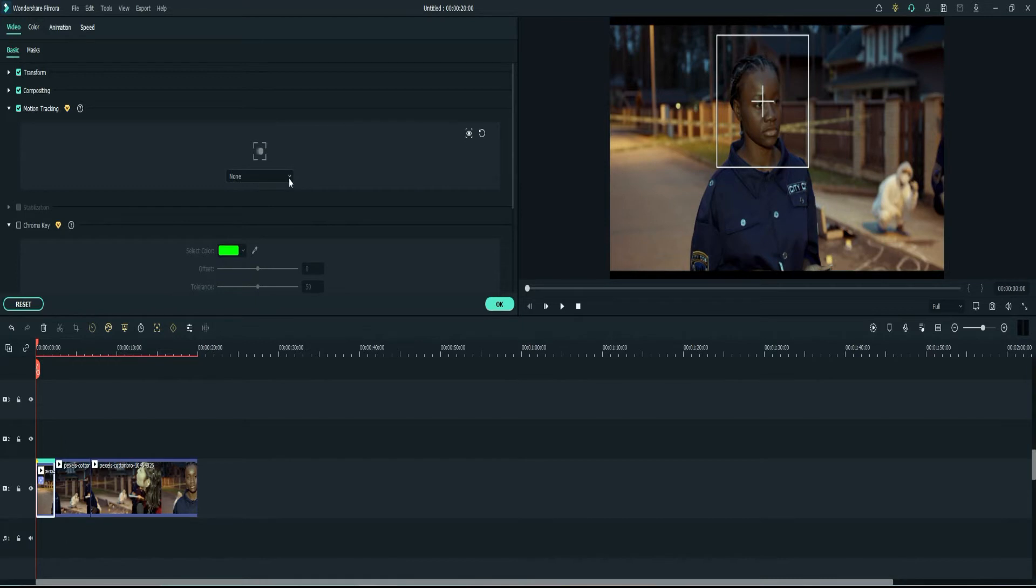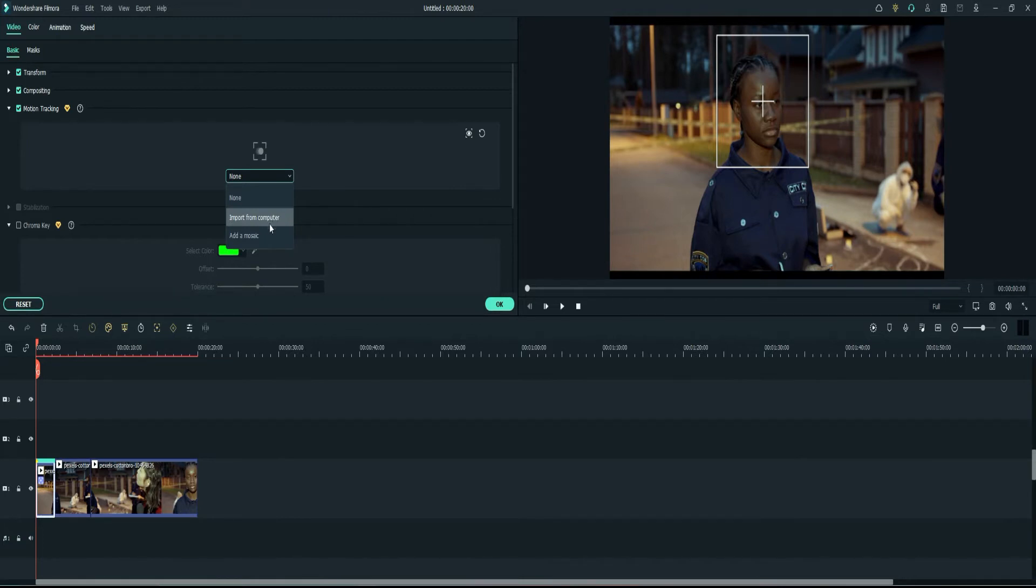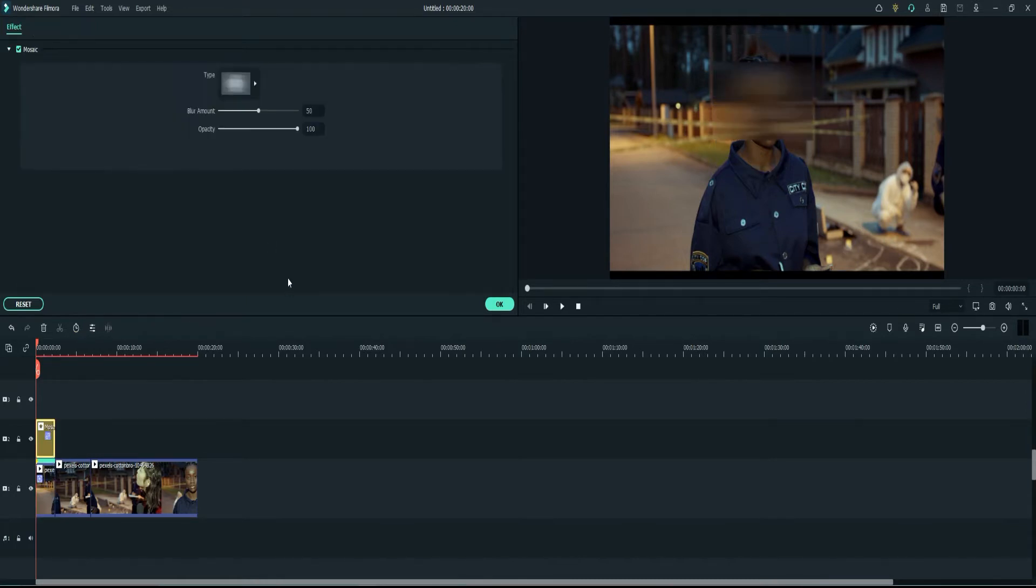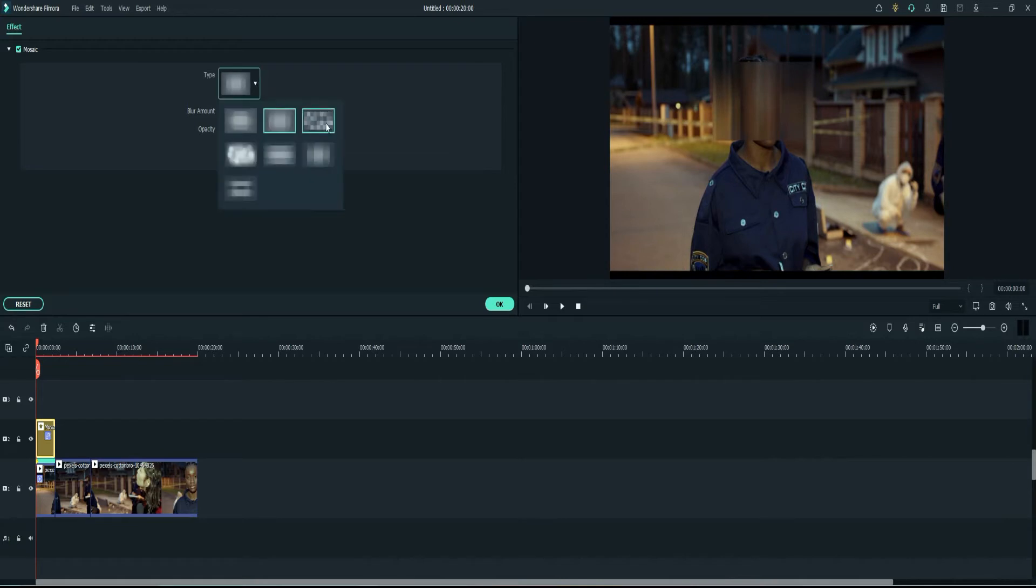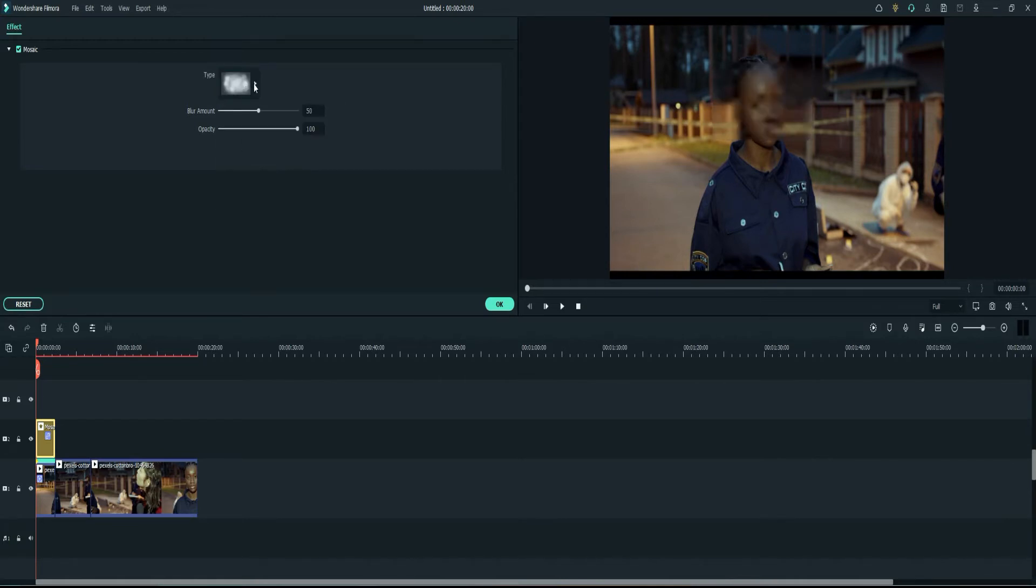So then I'm going to go ahead and after the tracking goes through, you want to go ahead and select this drop down menu here and you can either import if you have a smiley face or emoji or something else you want to put on their face. In this instance I'm just going to keep it simple and just add a mosaic or a blur. So I'll select that option here and as you can see there are different options. You have this first option here, you have this option, you have the more pixelated mosaic, and just go through these options real quick.